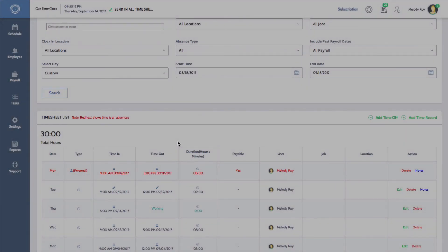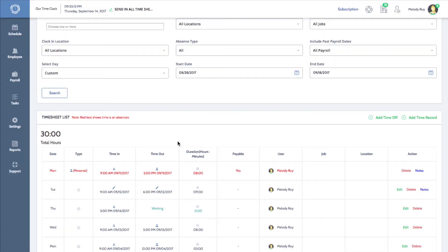Scrolling down to the timesheet list, I'll now see the new absence listed. Under type, I'll see that this record is designated as personal. Absence records cannot be edited. However, if something is incorrect, you can delete the record and re-enter the absence.